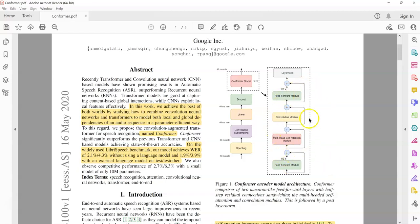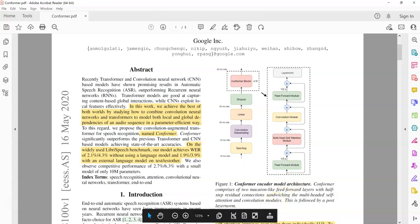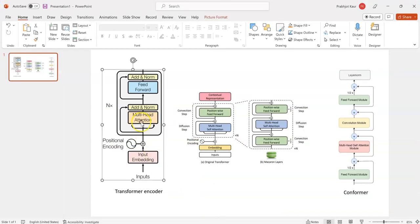Before we go into the details, let me show you the transformer architecture for comparison. This is a transformer encoder from the paper 'Attention Is All You Need.' We have the input, then the multi-head attention, and then the feed forward — those are the two main blocks. We also have residual connections: we take the input going into a layer and add it to the output from that block, for both the multi-head attention and the feed-forward.